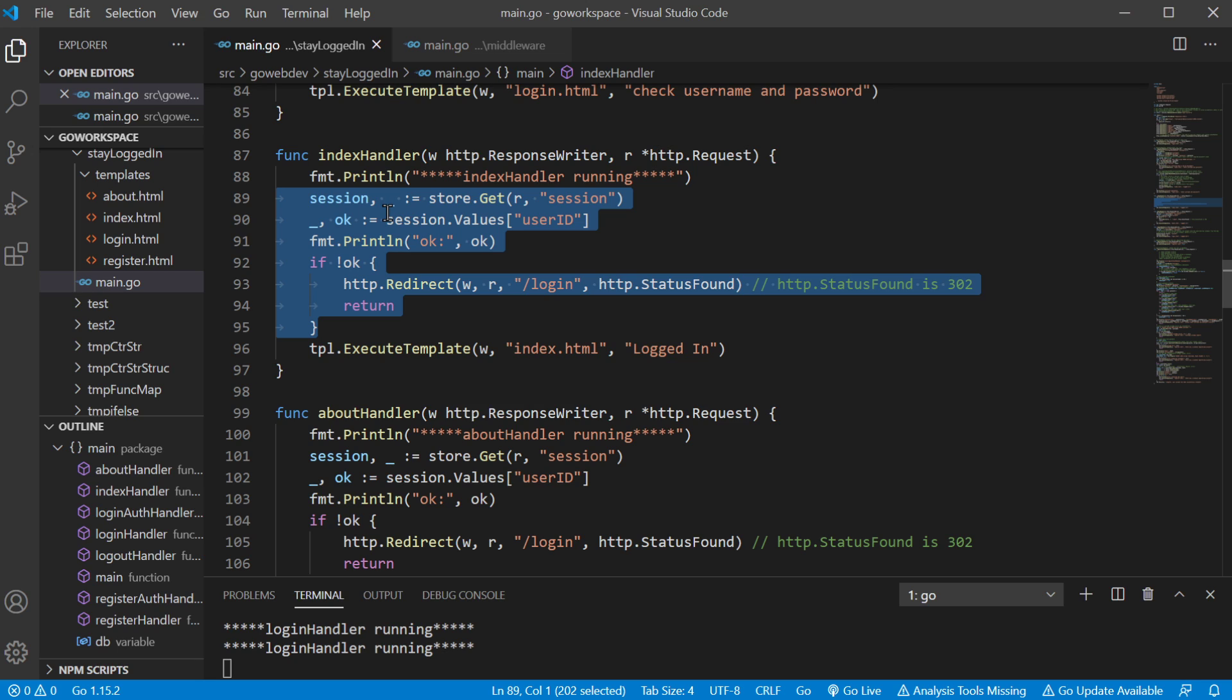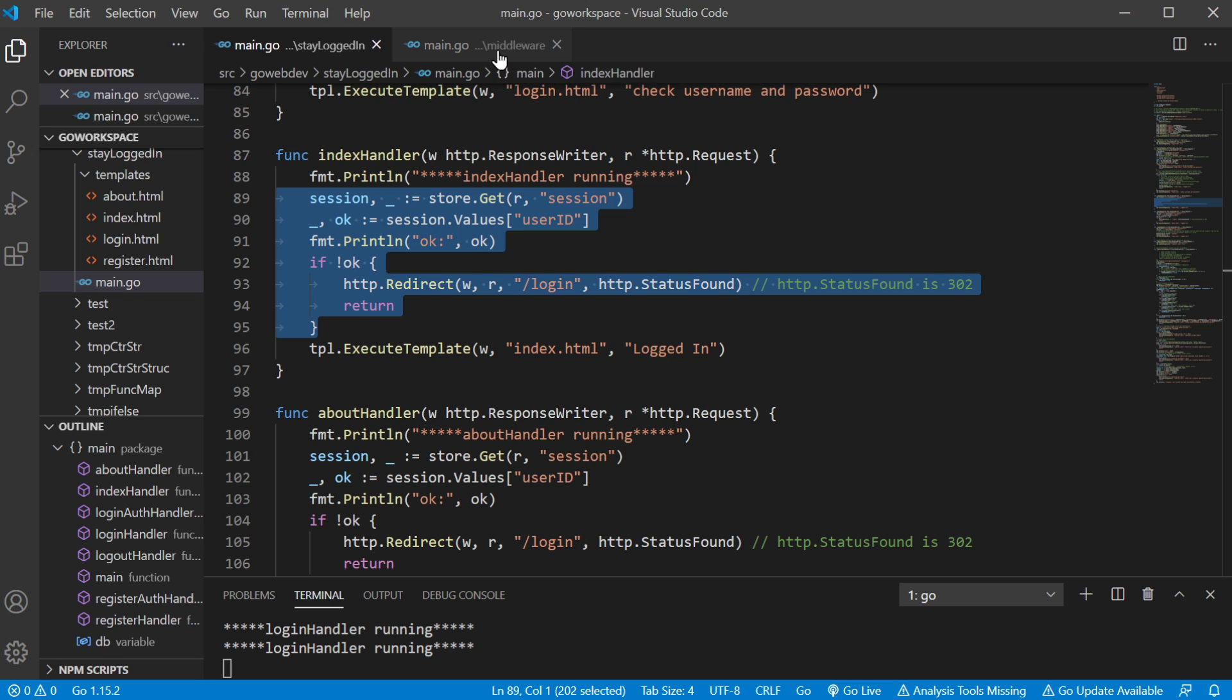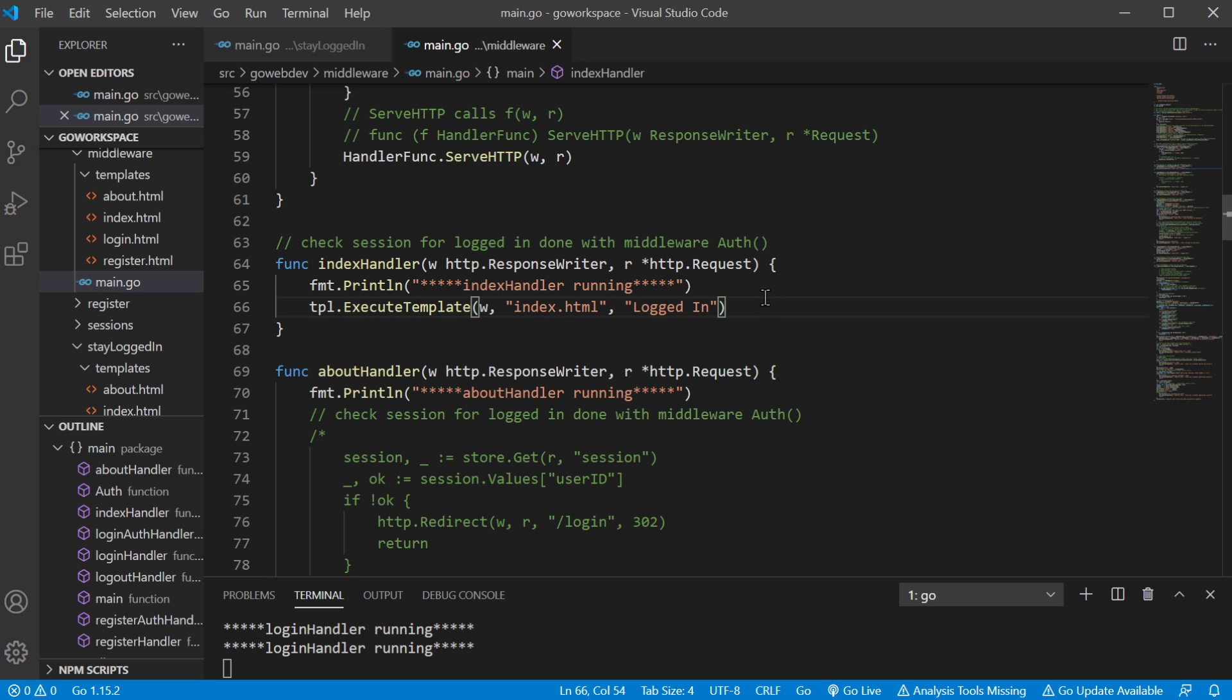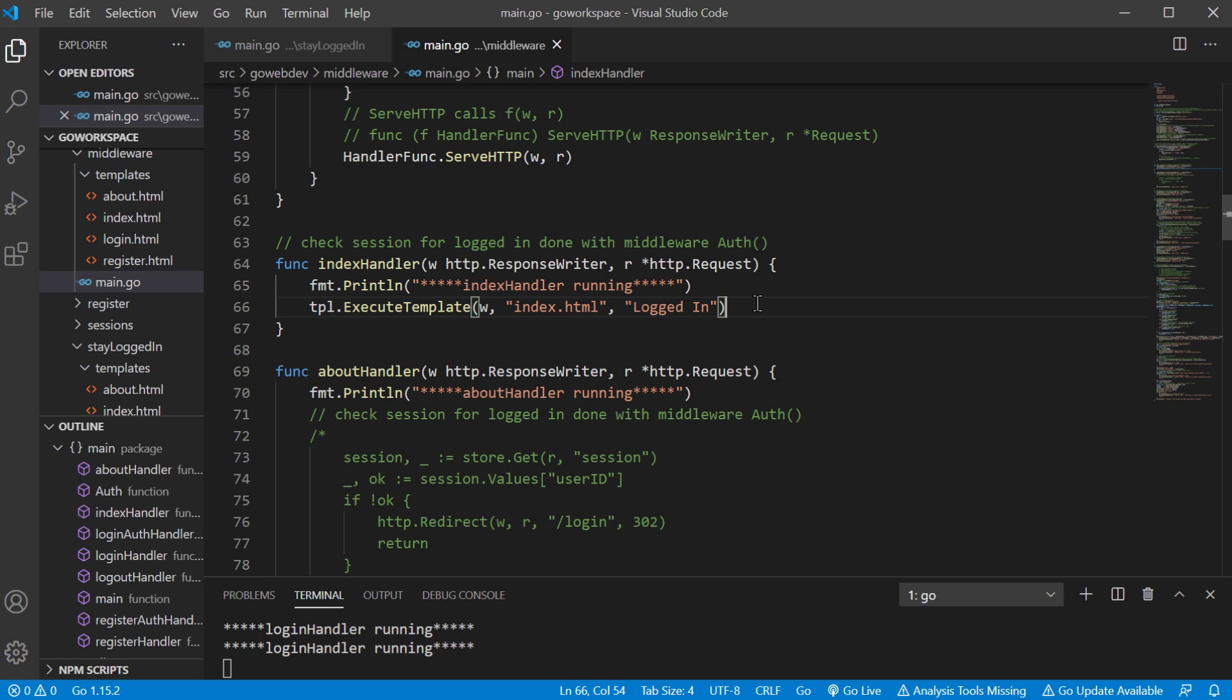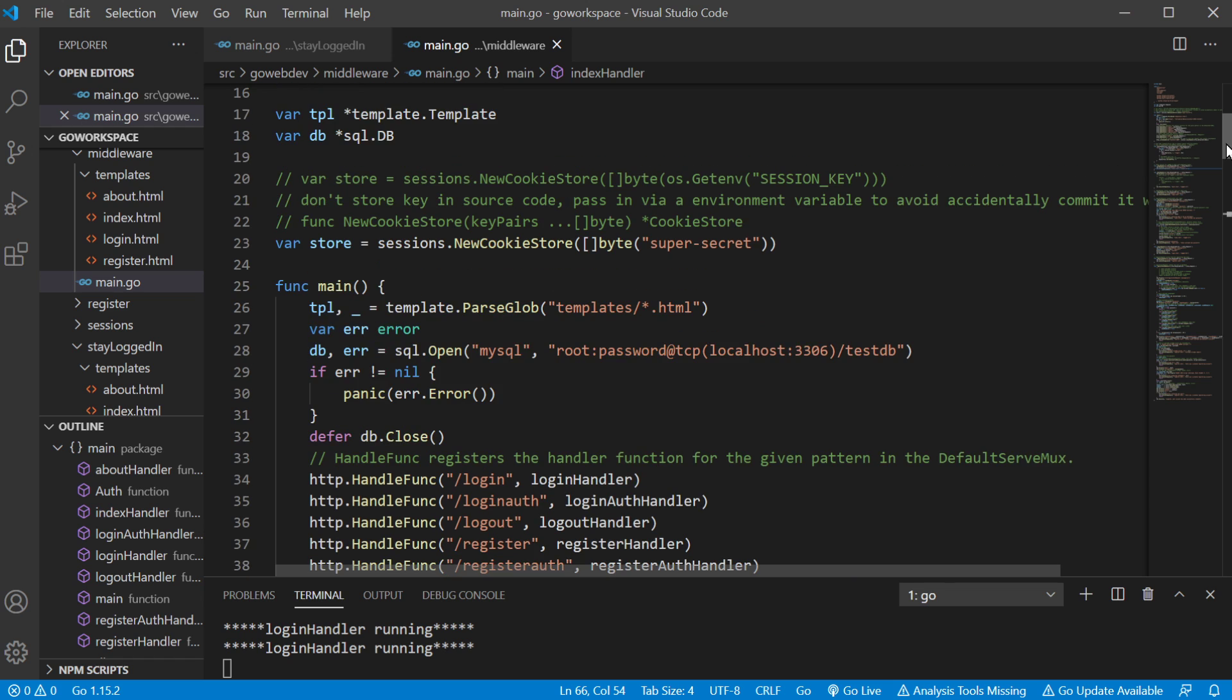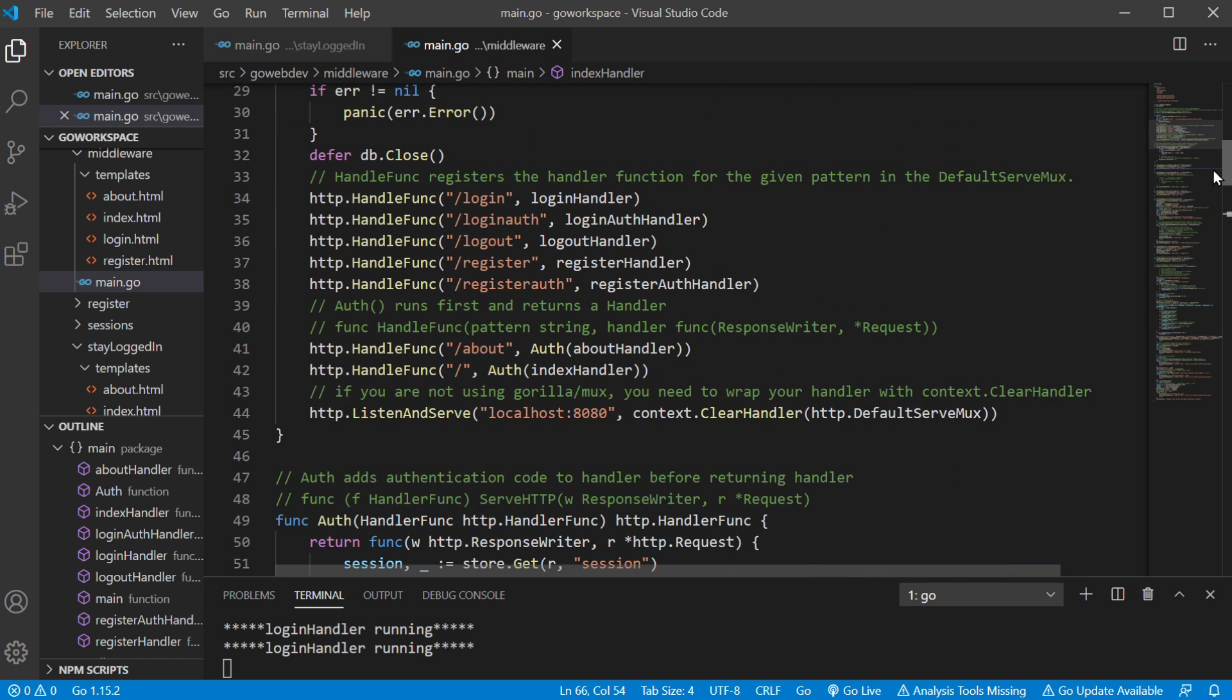So if we take a look at our other example that's using middleware, this is also an index handler, but the authentication code is being done in the middleware. So if we take a look at it, it just looks a lot better. It's a lot more readable. You can just look at it and figure out really quickly, hey, what is this handler designed to do? What is its purpose? So it just clears out a lot of clutter for us. So let's take a look at our middleware.